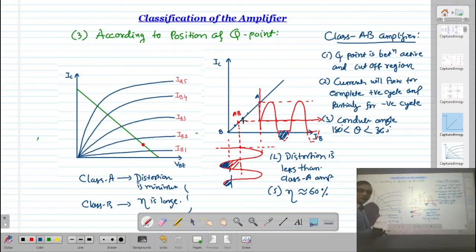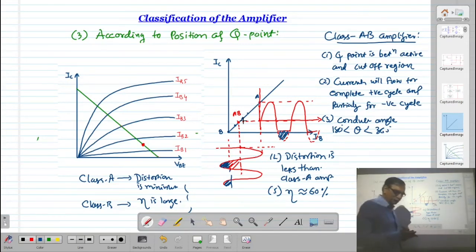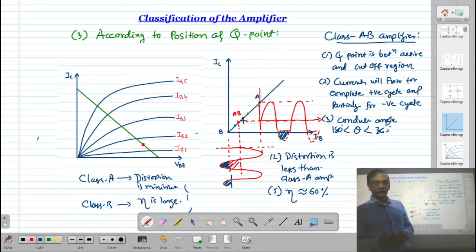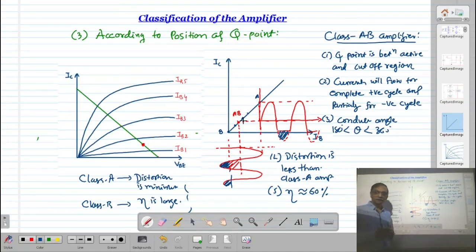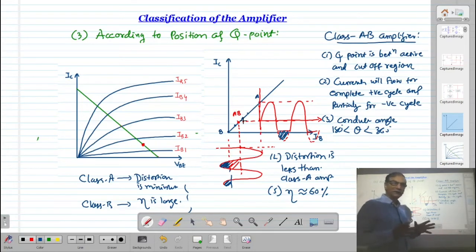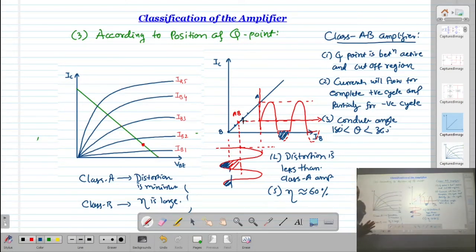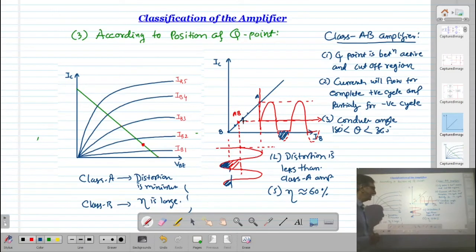Class AB amplifiers are normally used in cheaper quality power amplifiers. If you use a Class B amplifier, you need a pair — doubling the number of components. In a cheaper quality amplifier where more components cannot be afforded, a Class AB amplifier is used, accepting a compromise between distortion and efficiency.